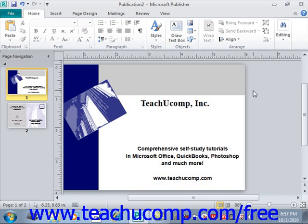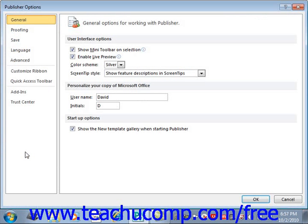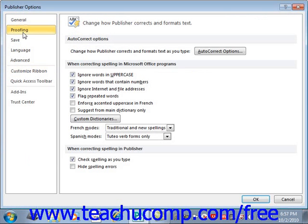Another handy feature of autocorrect is that you can actually add your own word that you commonly misspell. To see the autocorrect options, select the File tab in the ribbon, and then click the Options command button on the left side of the backstage view. In the Publisher Options dialog box that appears, click the Proofing category at the left side of the dialog box. You can then click the Autocorrect Options button to open the Autocorrect dialog box.